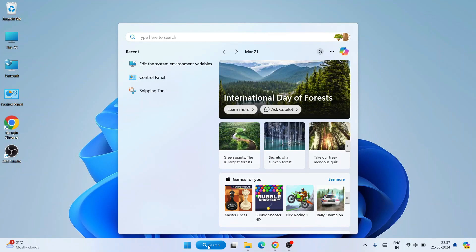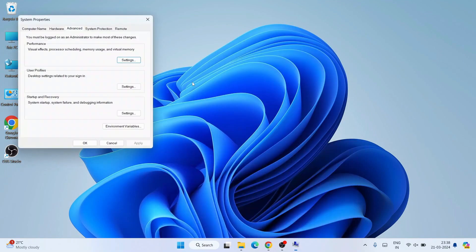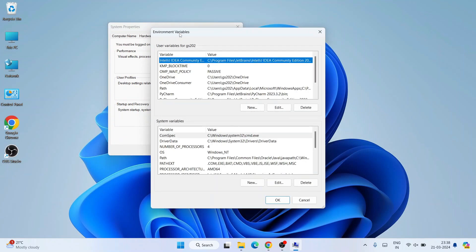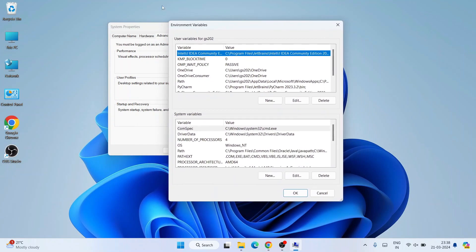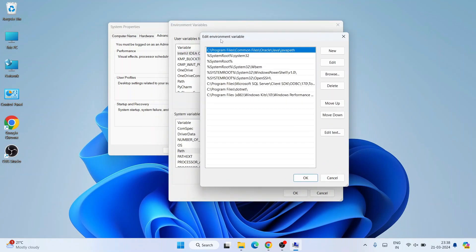To set the environment path, go to your search bar and type 'environment'. You will immediately see 'Edit the system environment variables' — click on that. It will open the System Properties window. Click on Environment Variables, which will open the Environment Variables window. Now click on Path and then click Edit.